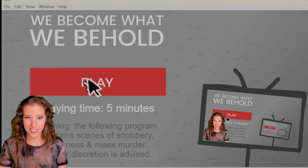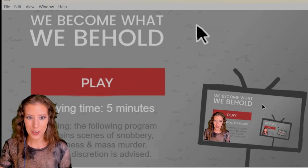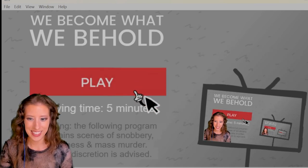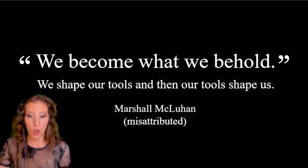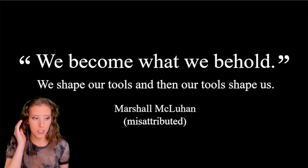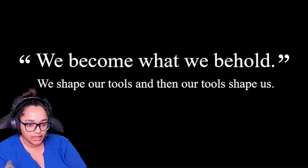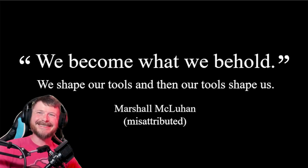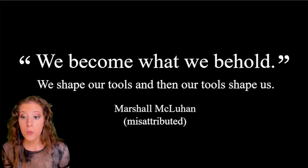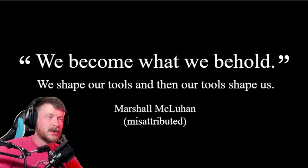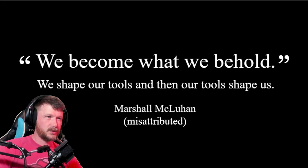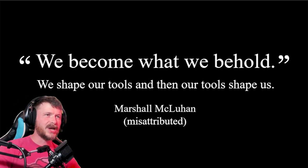Look, look at it! Oh my gosh! Oh, that's cute. We become what we behold. We shape our tools and then our tools shape us.